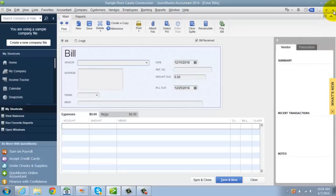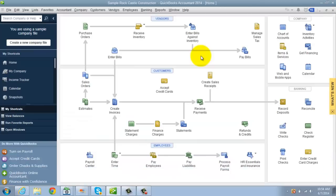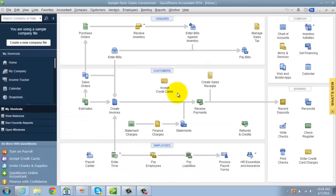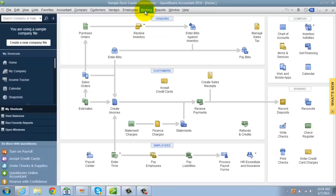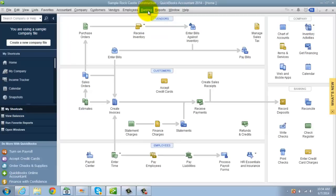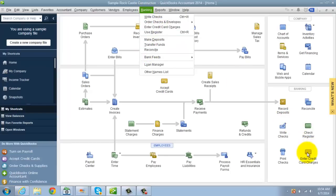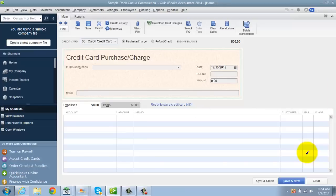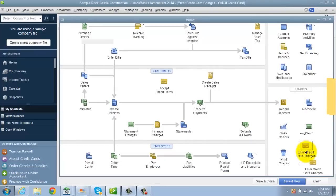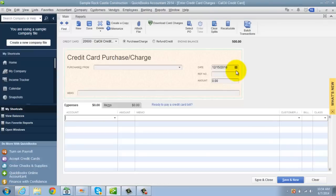What you want to do is you want to go in and you want to enter your credit card charges. So how do you do that? Real simple here. Two ways. You can go to the banking dropdown menu and you can go to enter credit card charges, or you can go down here and click on enter credit card charges.